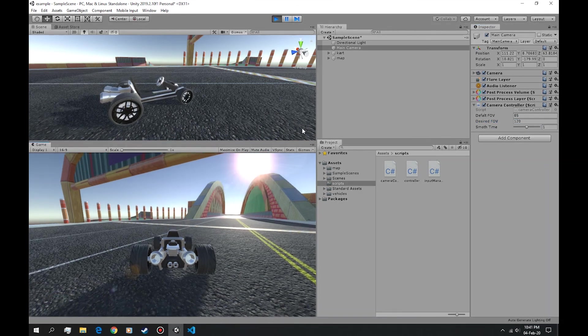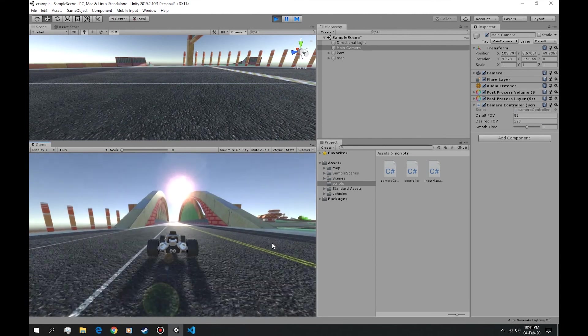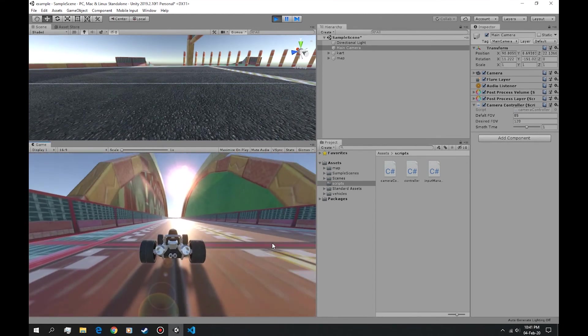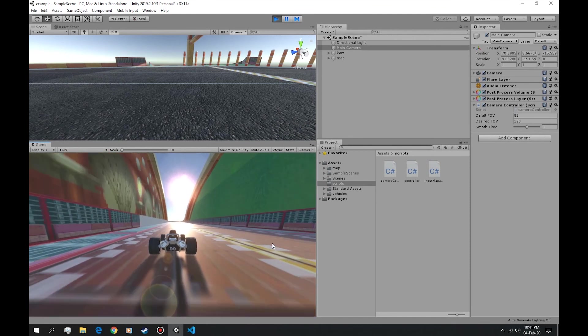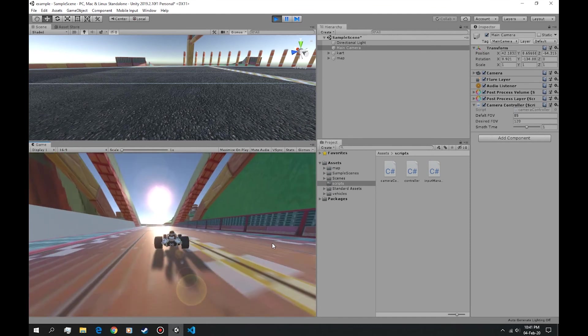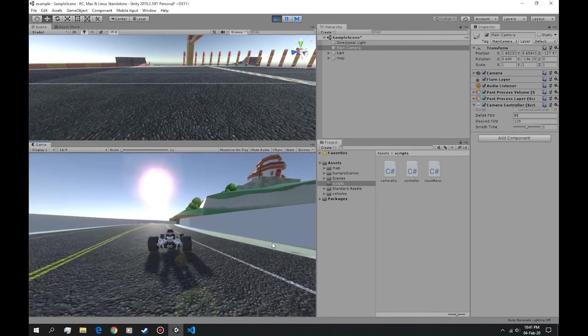So I'm pressing shift and it's changing the FOV.